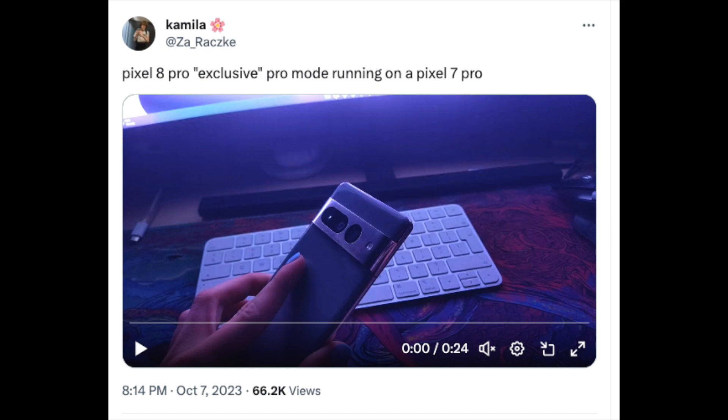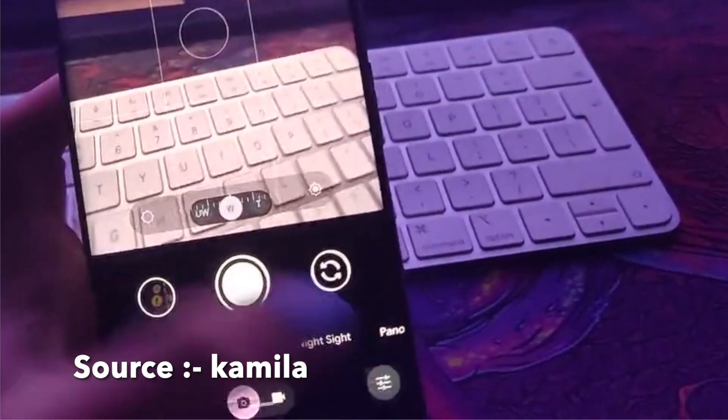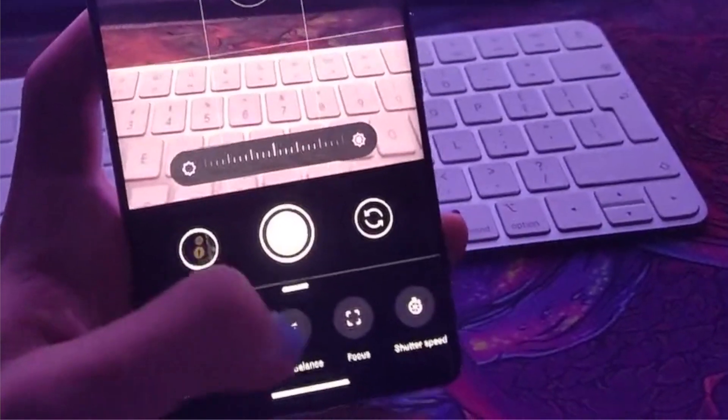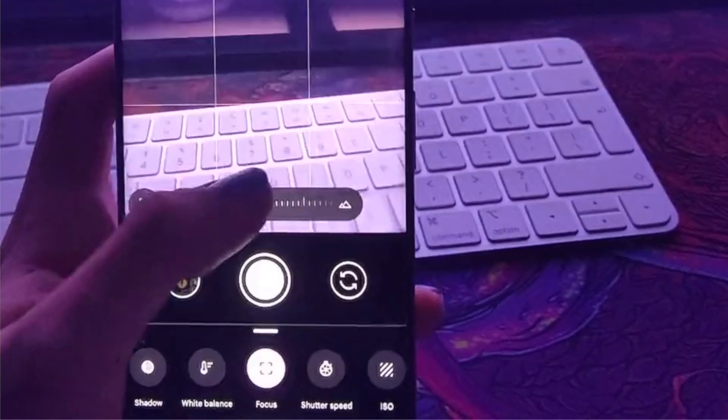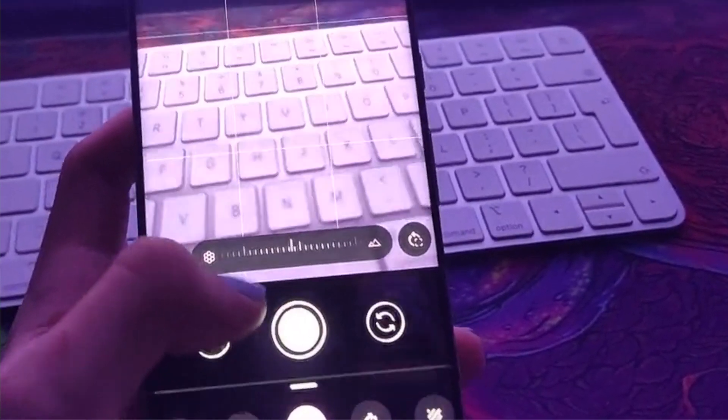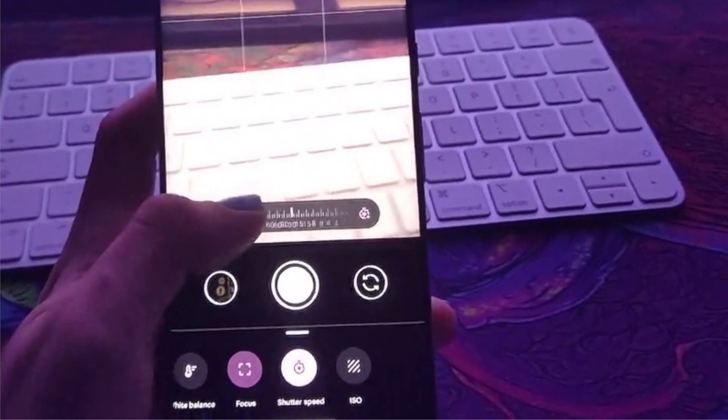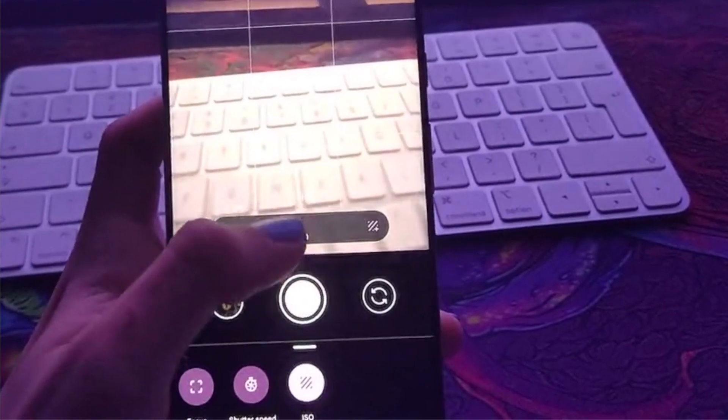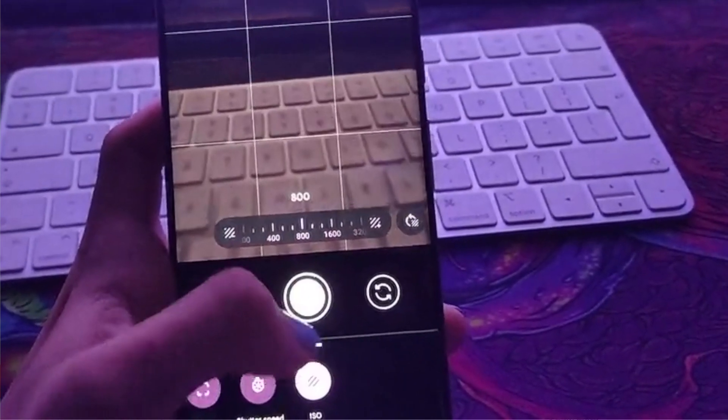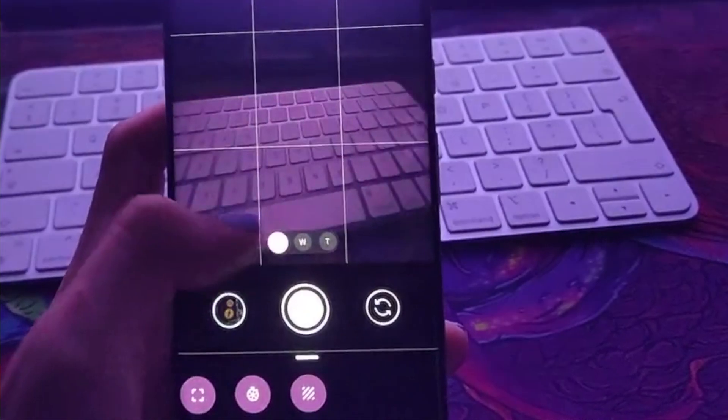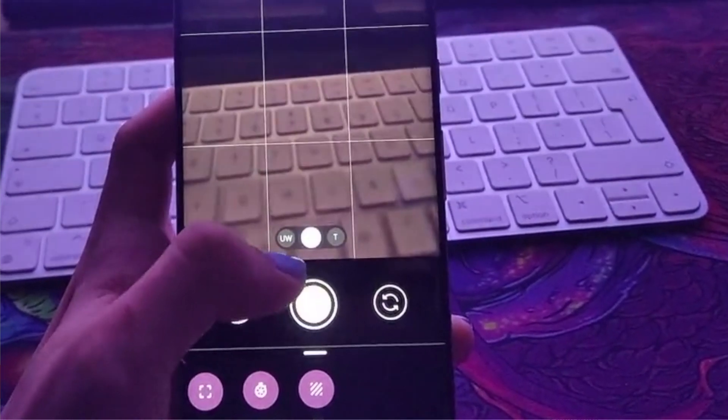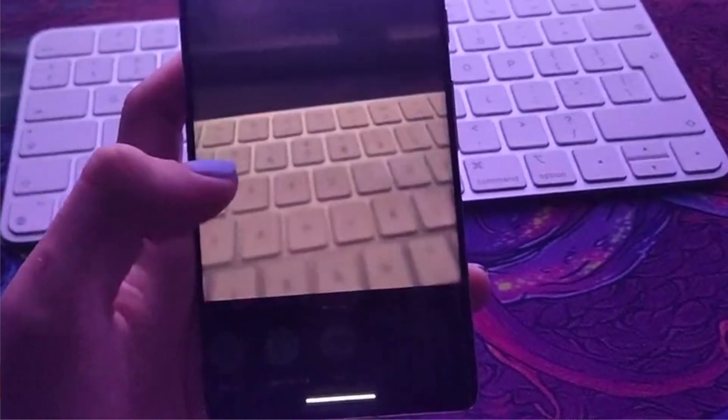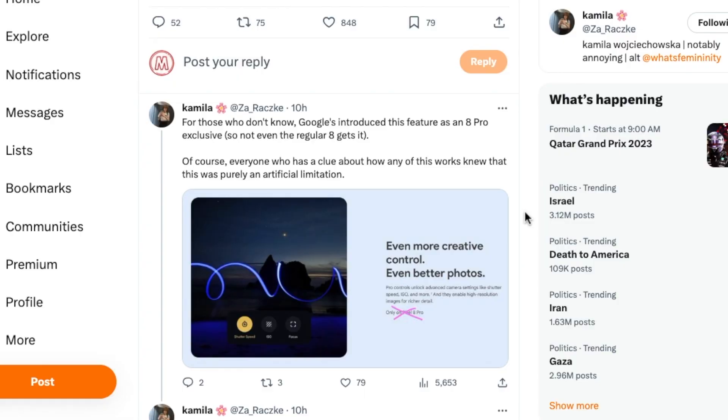Now what if I told you somebody got early access to the Pixel 8 camera APK and was able to enable this Pixel 8 Pro exclusive camera feature of Pro controls on the Google Pixel 7 Pro? I am not joking. Here it is, the Pixel 8 Pro exclusive camera Pro mode running like a boss on the Google Pixel 7 Pro, courtesy of Camila. As anybody who has been with Google, with Android, with Pixels for quite some time would know, most of these locks are through software.